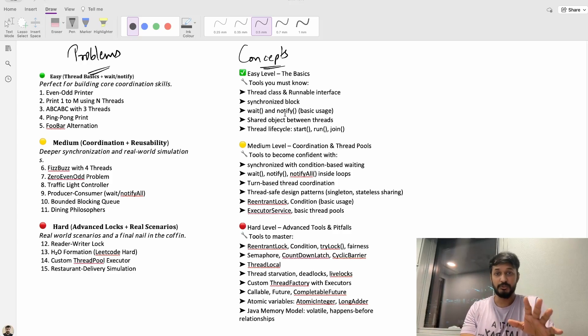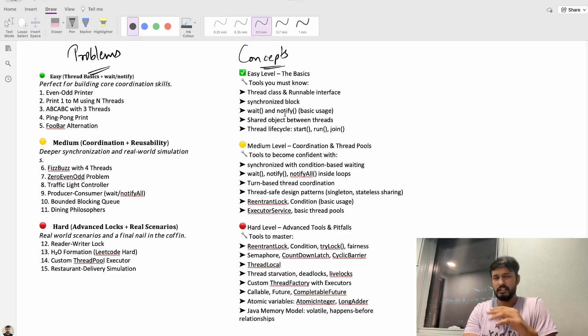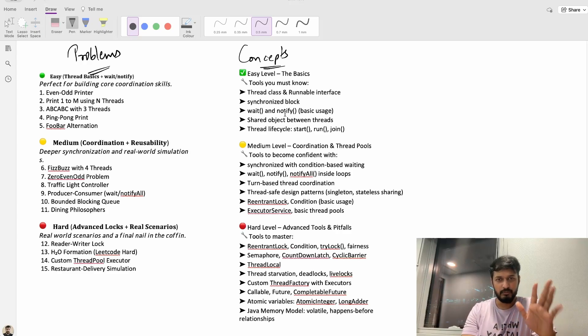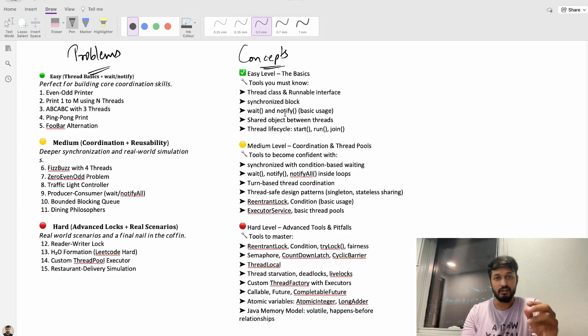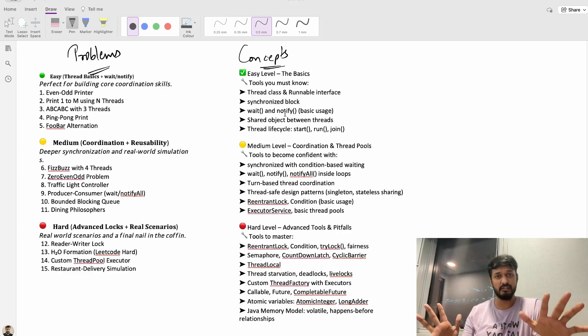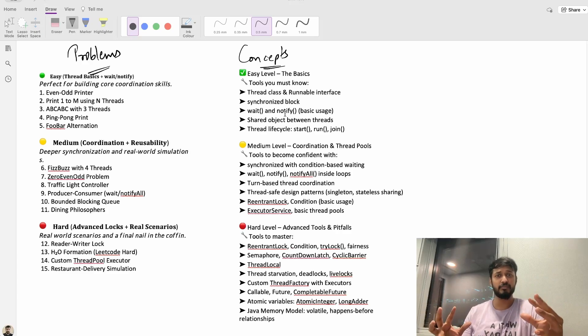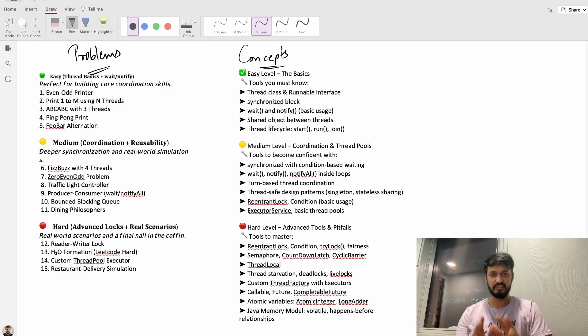Here's the plan, we'll solve a ton of multi-threading problems together and not just in one way, we'll try different methods so you get a real grip on the underlying concepts.